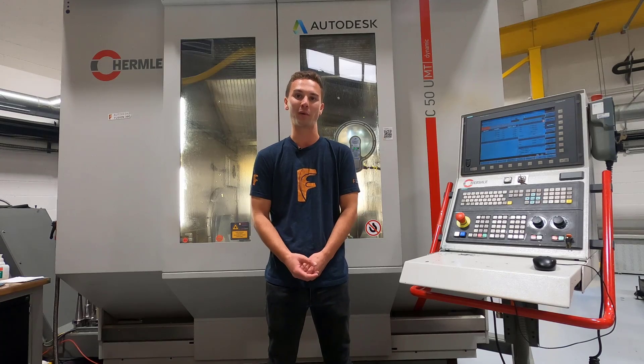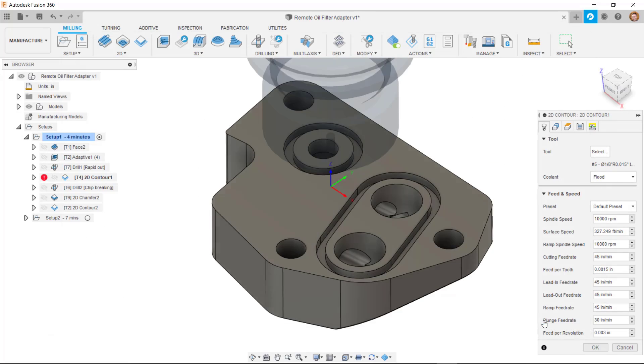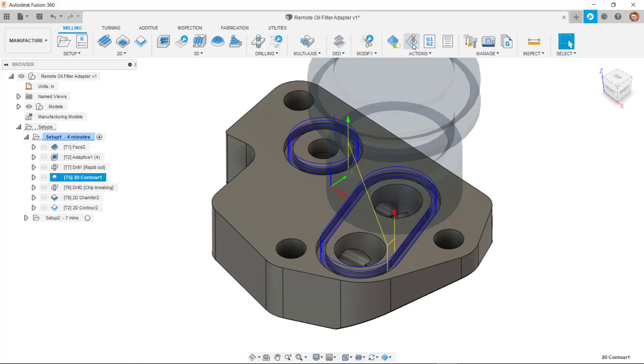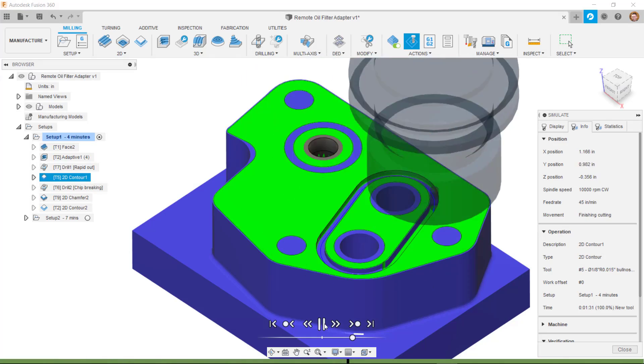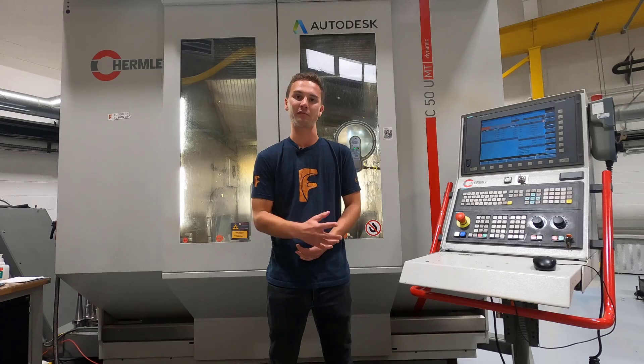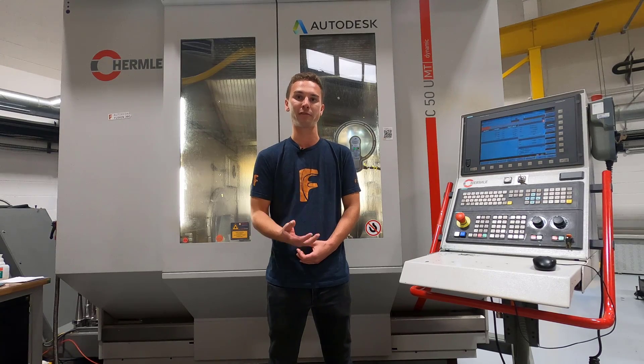Post processor files, commonly just called post processors or simply posts, are what convert the generic toolpath information into an NC code format that the machines can understand. When we program a toolpath inside of Fusion 360 or any other CAM software, we are defining information such as the position of the tool, which tool to use, and many other aspects. The post processor file is used to take this generic information, pass it through the post processor, and convert it into the NC code format that each particular machine will be able to use.